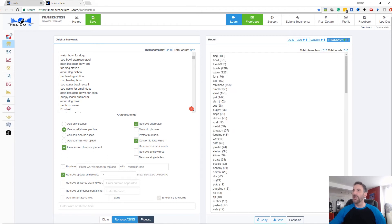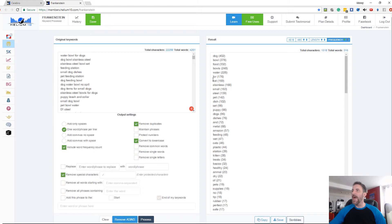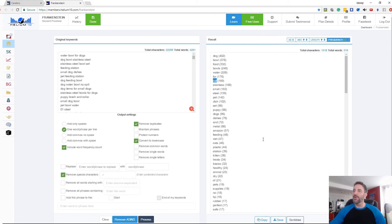So the word dog, for example, is mentioned 402 times in all these keywords, bowl 378, food 332 and so forth. So I can see actually the word cat is interesting. It's mentioned 169 times and this is for a dog bowl. So this gives you a lot of cool information that you can start working with.